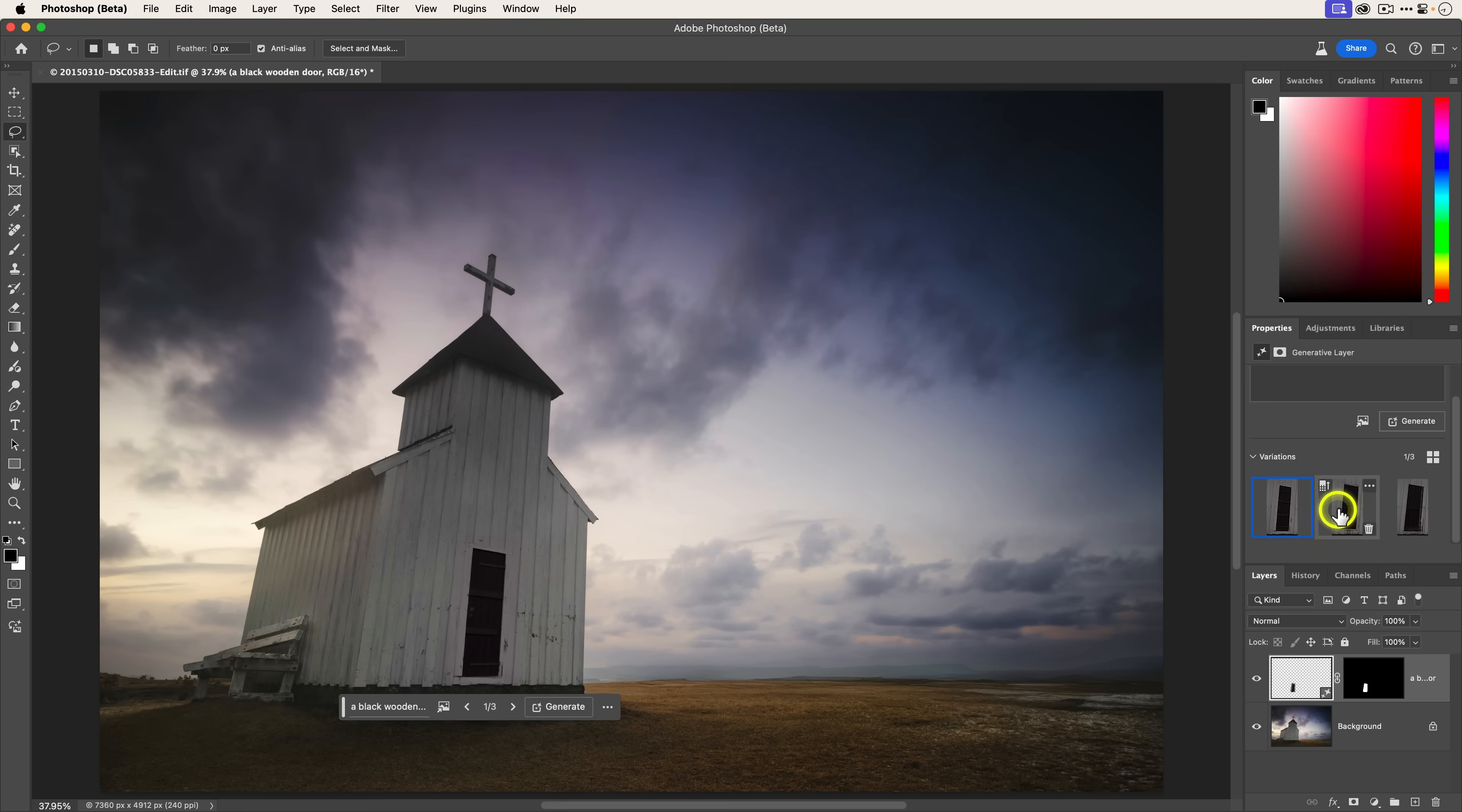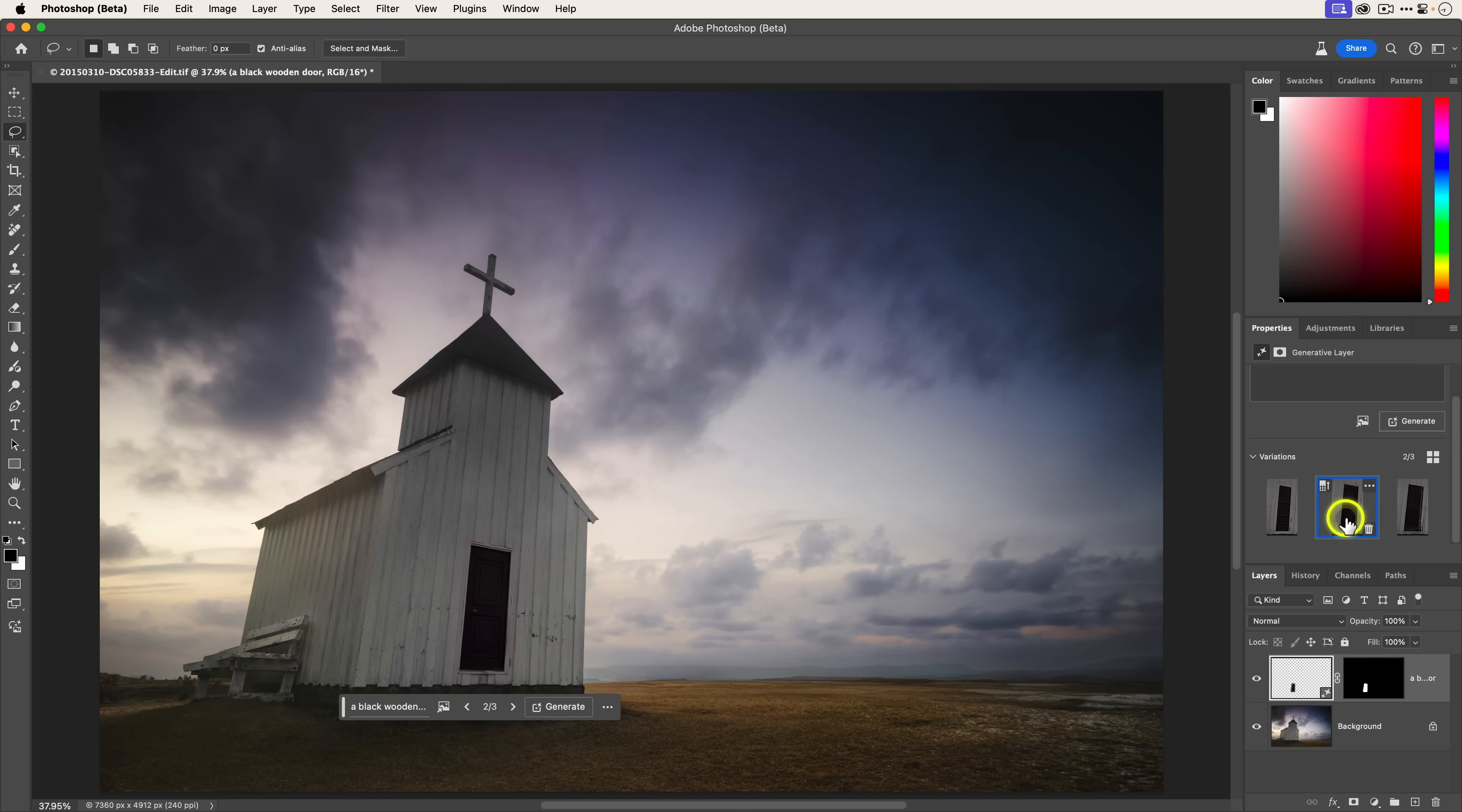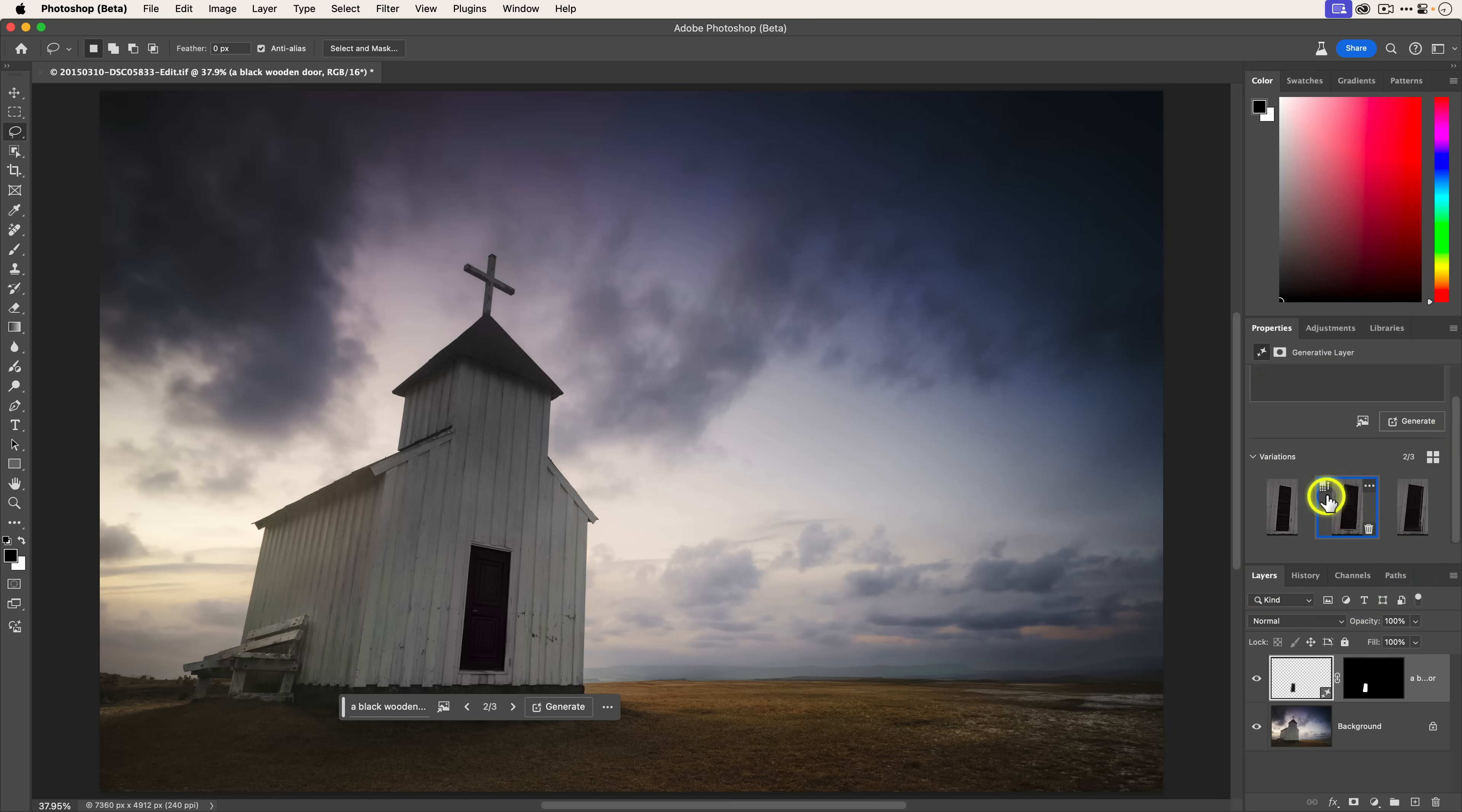Like we saw in Lightroom, we have three different variations, but in Photoshop, you actually see little thumbnails of them. I can click on this one here. That looks pretty good. That one looks good, too, but I'm going to click on this one here, and then you can see there's this little icon. Basically, what this does is it enhances the detail for this particular option. So I'm going to go ahead and click on that, and it basically adds more resolution.